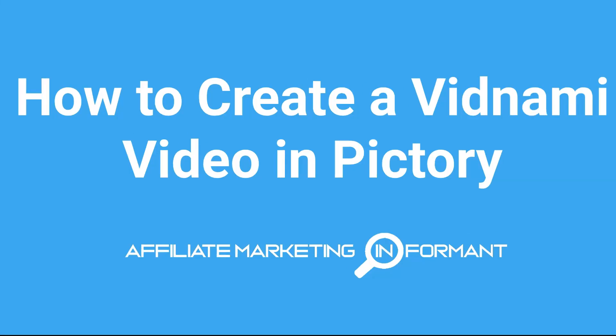Hey guys, Kim Wolfe here with AffiliateMarketingInformant.com. In this video, I'm going to show you how to create a Vidnami video in Pictory.